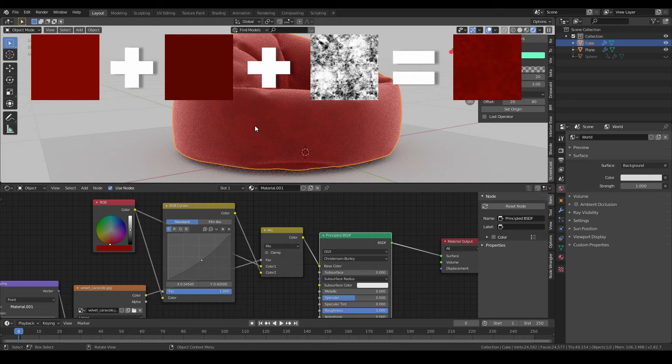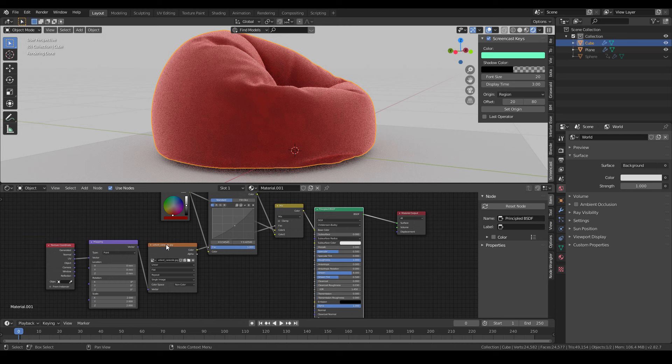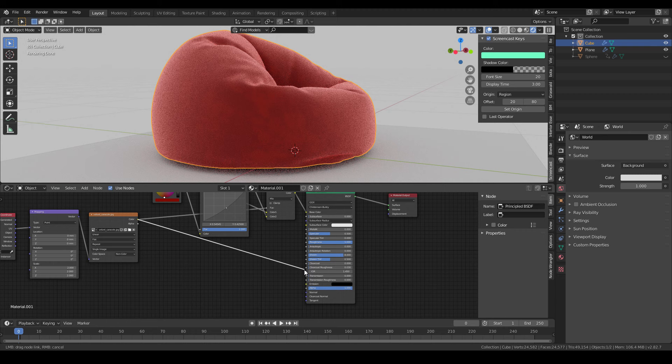Okay, one more thing is the sheen value now is just a single number. So to make it more realistic, I'll connect the map into the sheen value. Now the sheen will be controlled by the velvet map. White areas mean more sheen and black areas mean no sheen.